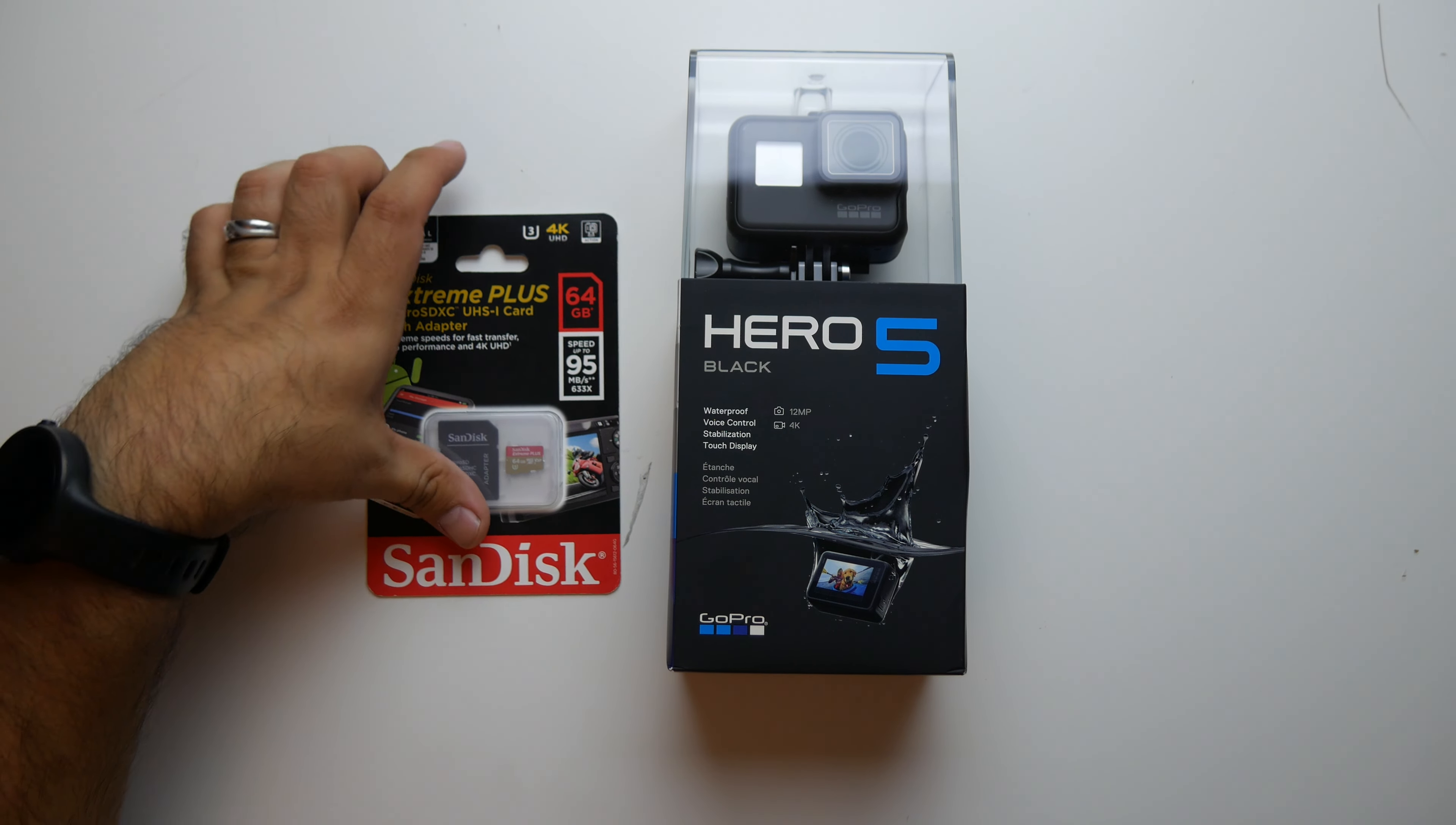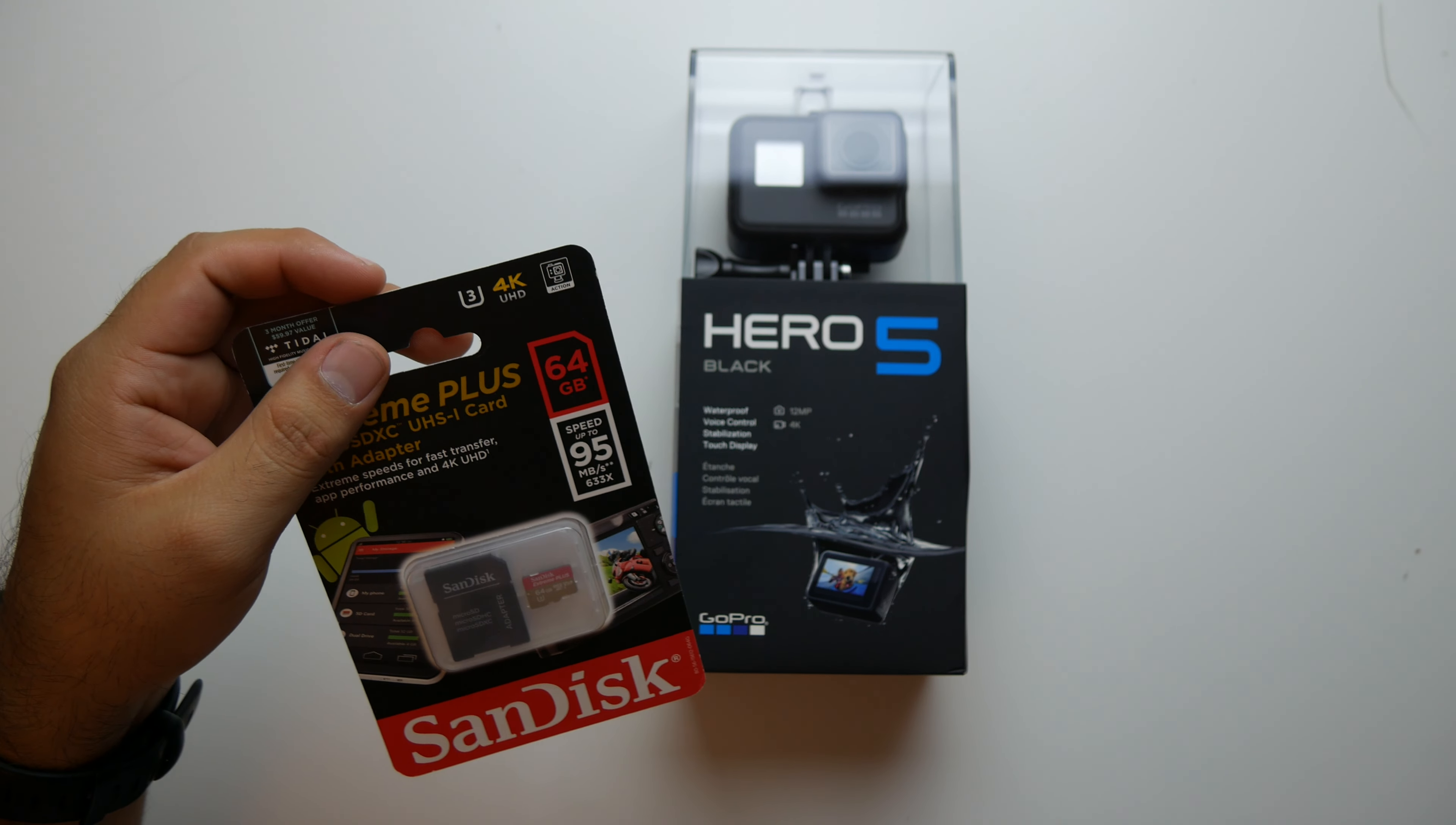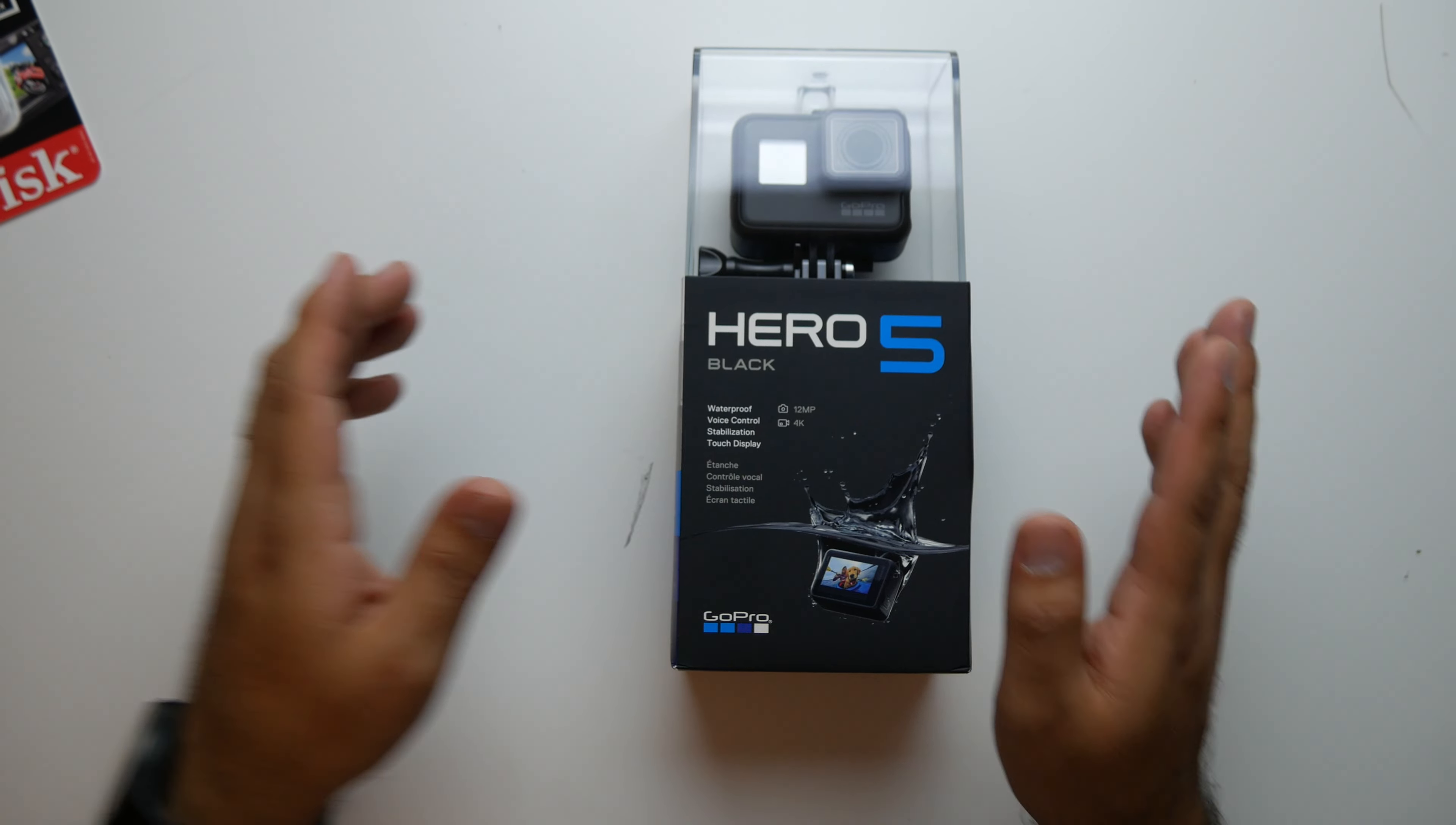It also came with this SanDisk Extreme Plus 64GB micro SD card with the U3 rating. So it's 633x write speed, and speeds up to 95 megabytes per second, which is a lot considering that these only record at, what is it, 60 megabits per second? And there's 8 megabytes per megabit. So you do the math, more than enough, actually overkill. But yeah, came with this for free regardless.